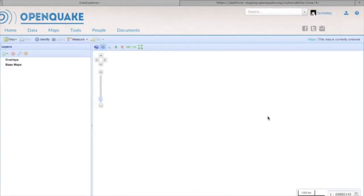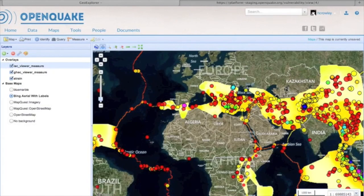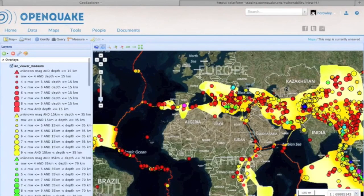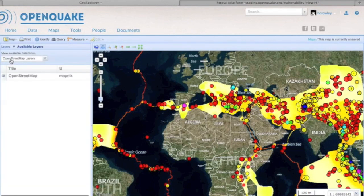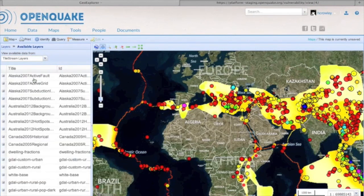Here we move into the GeoServer feature of the OpenQuake platform, which is a web-based GIS system. On this map I am going to add some additional layers that I find within the platform. In this case I am adding active fault data.